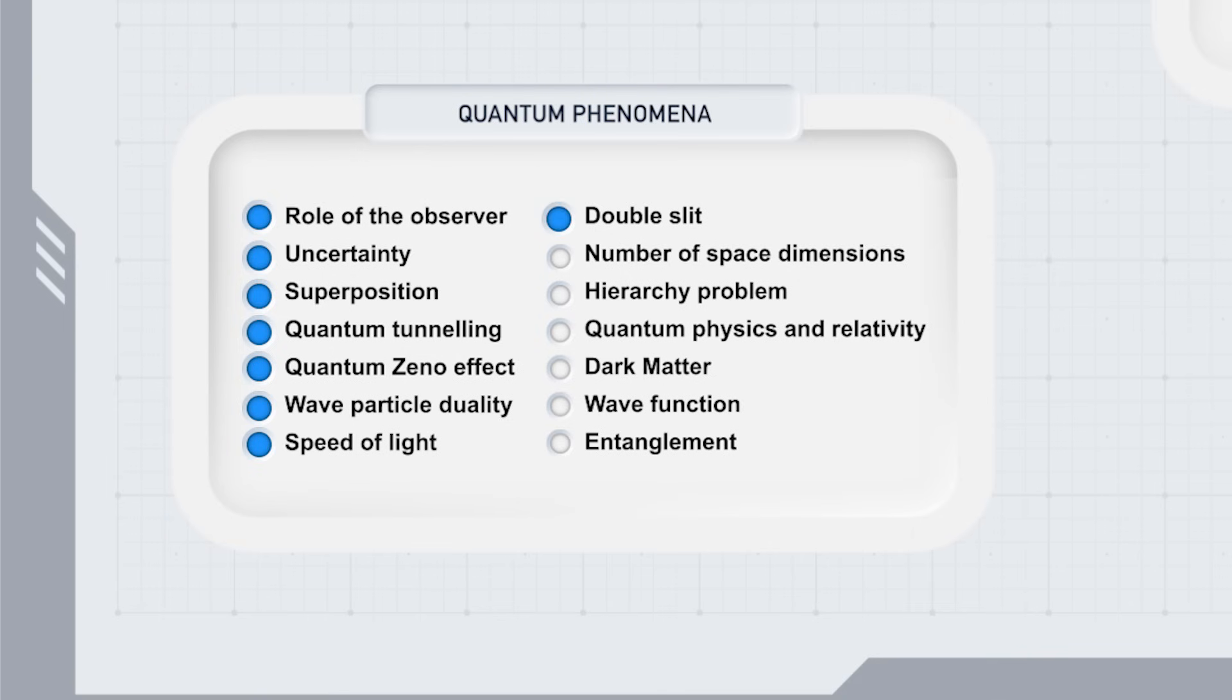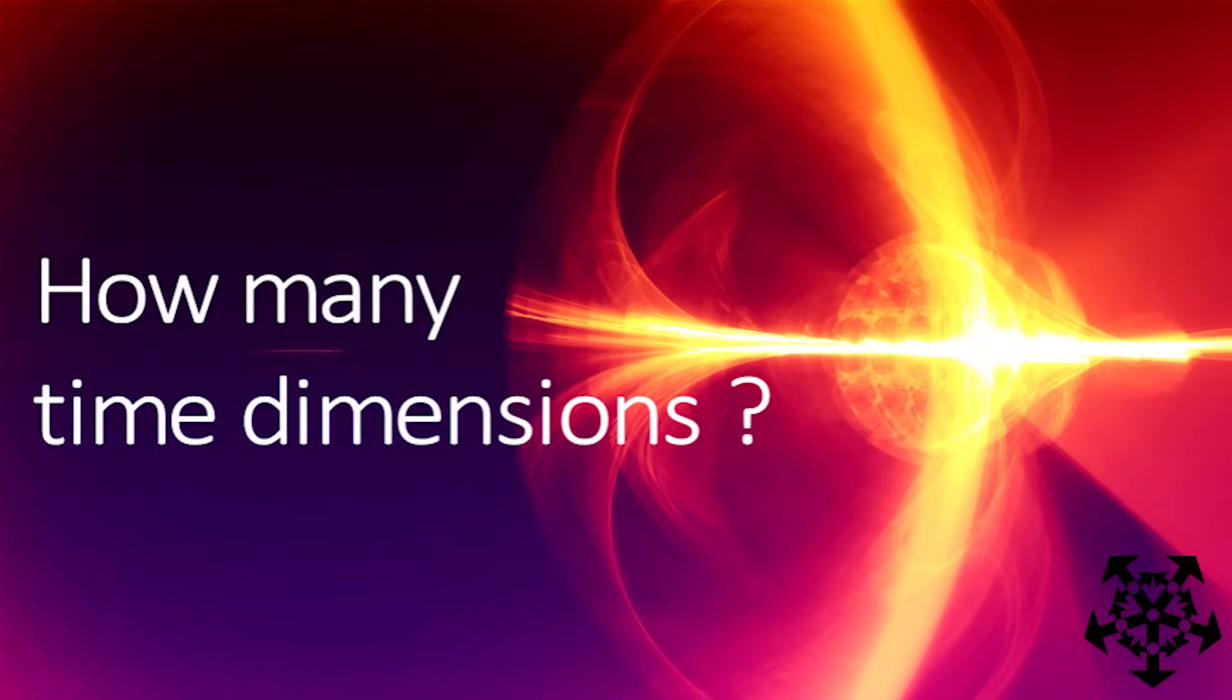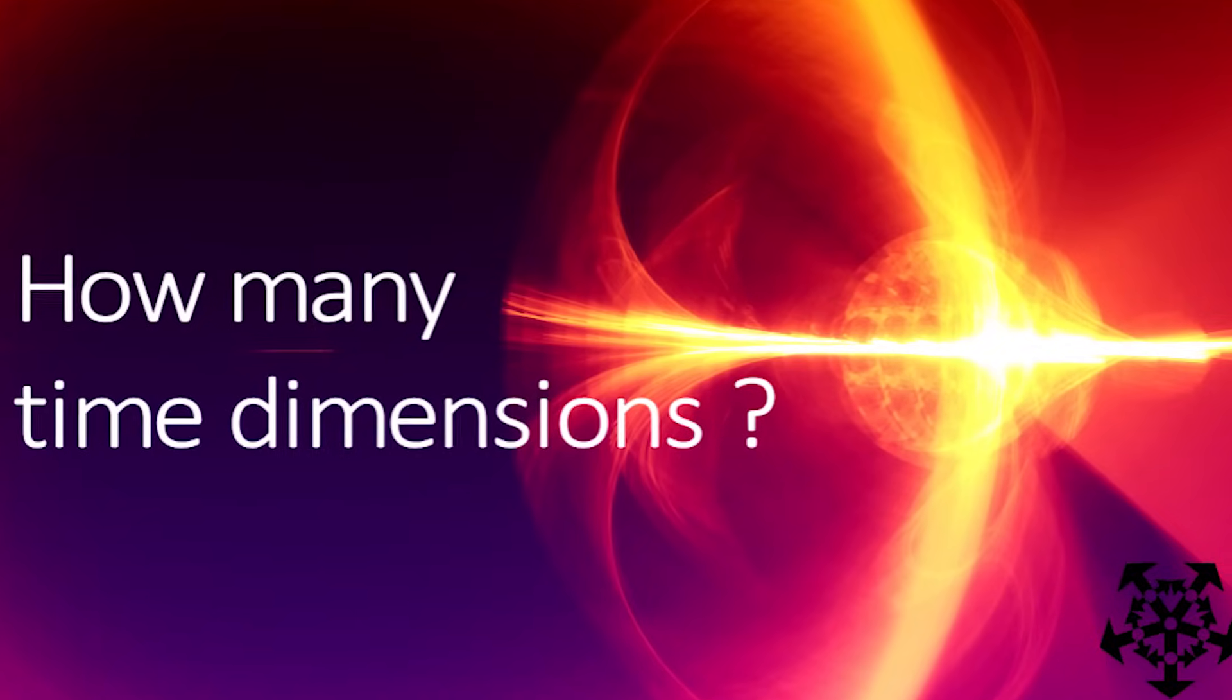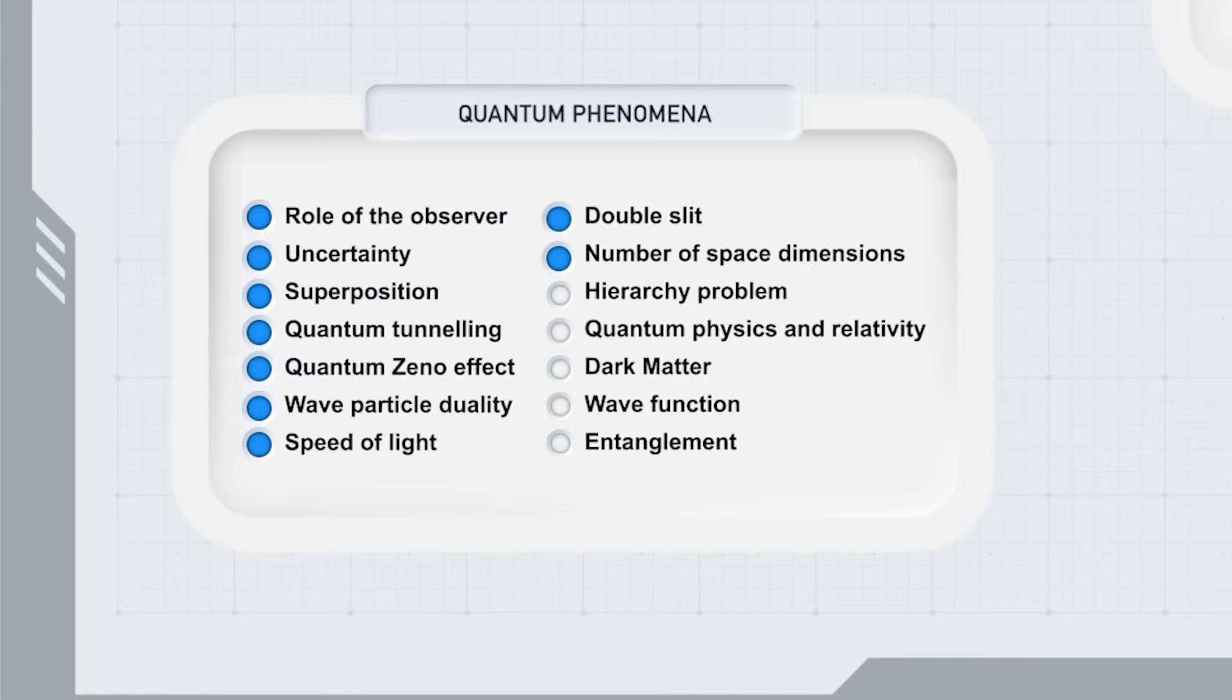The ninth video is dedicated to answering this. A reason for the number of space dimensions is proposed in video five, how many dimensions? Some other questions are still to be covered in future videos.